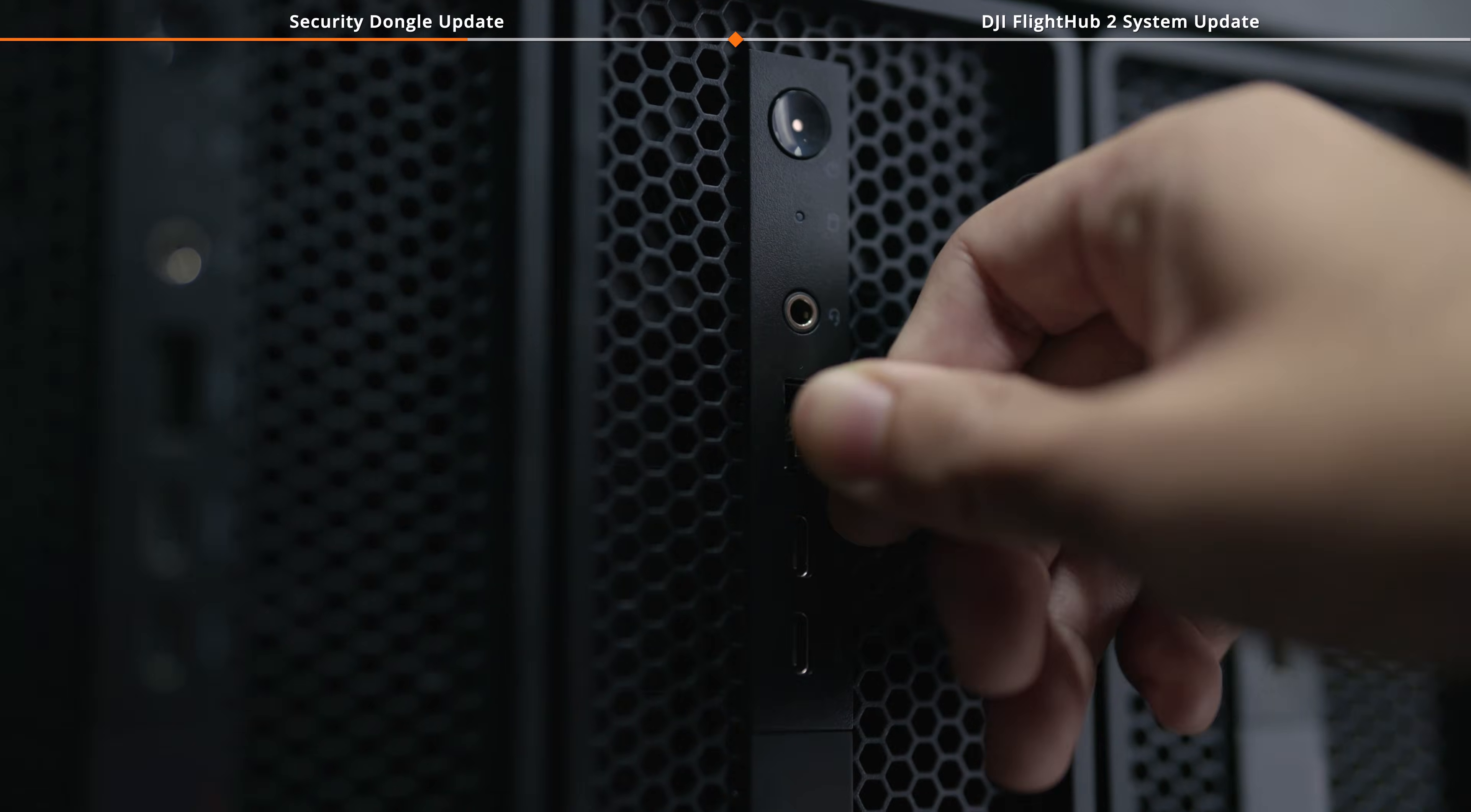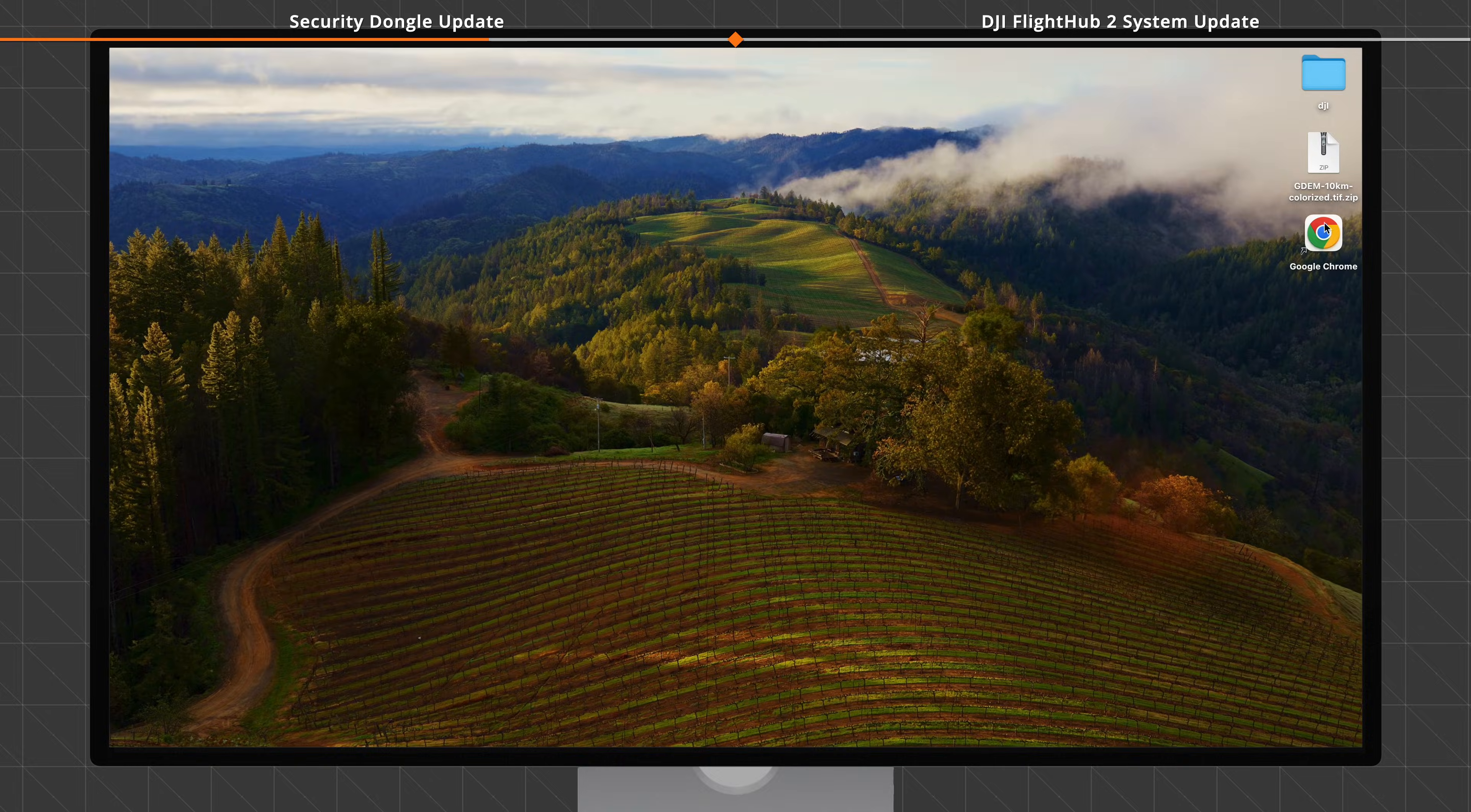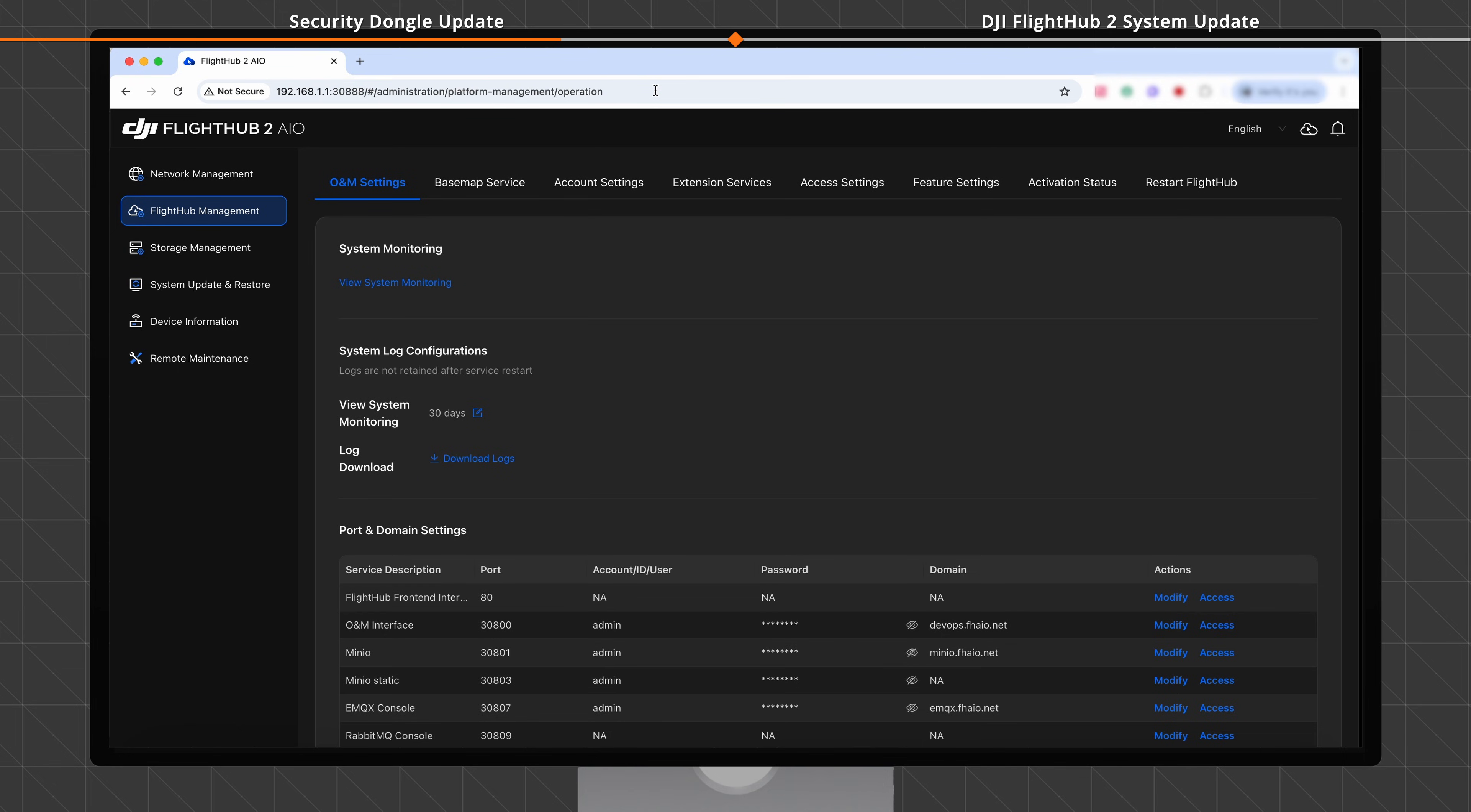Plug in the security dongle and power on the system. In the address bar of a web browser, enter 192.168.1.1 colon 30888 to access the home screen of the DJI FlightHub 2 AIO.